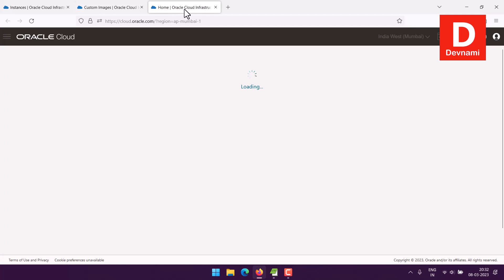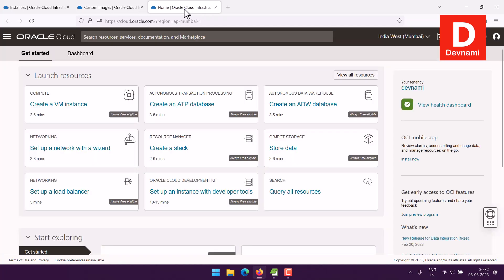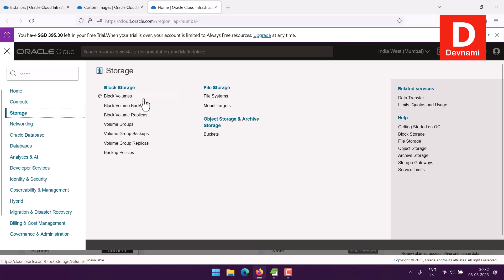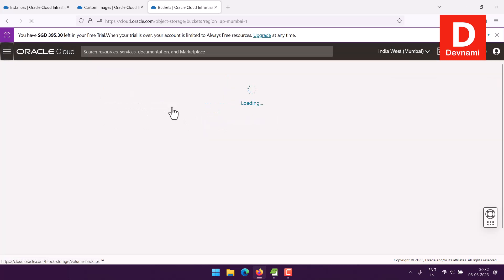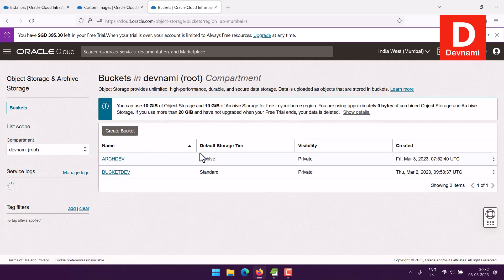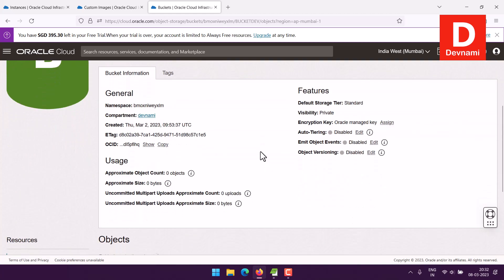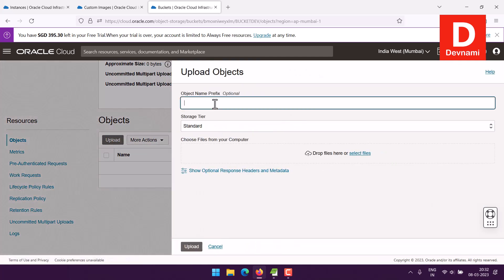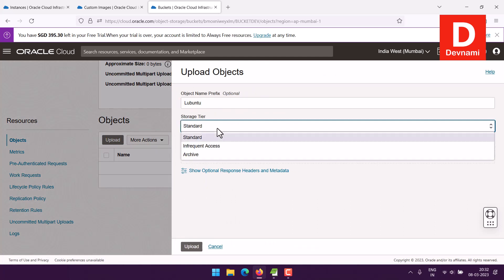I'll go to my Object Storage, where I'm going to upload the image. Let's find out the capacity — Object Storage and Archive Storage are giving 10 GB each. Currently there are no objects, so I'll upload an object.